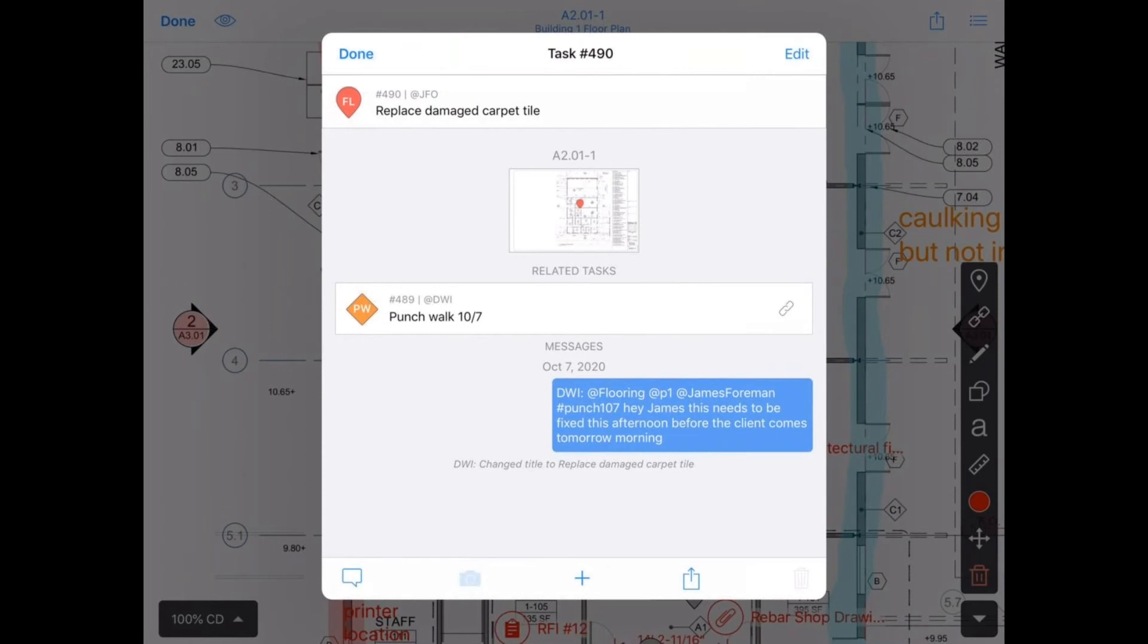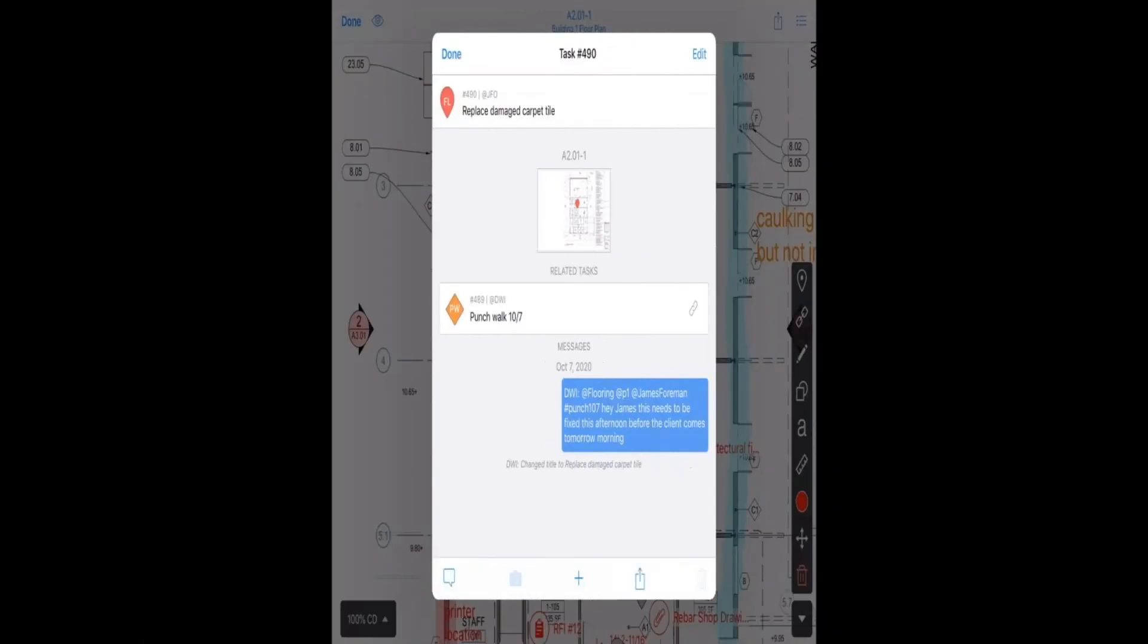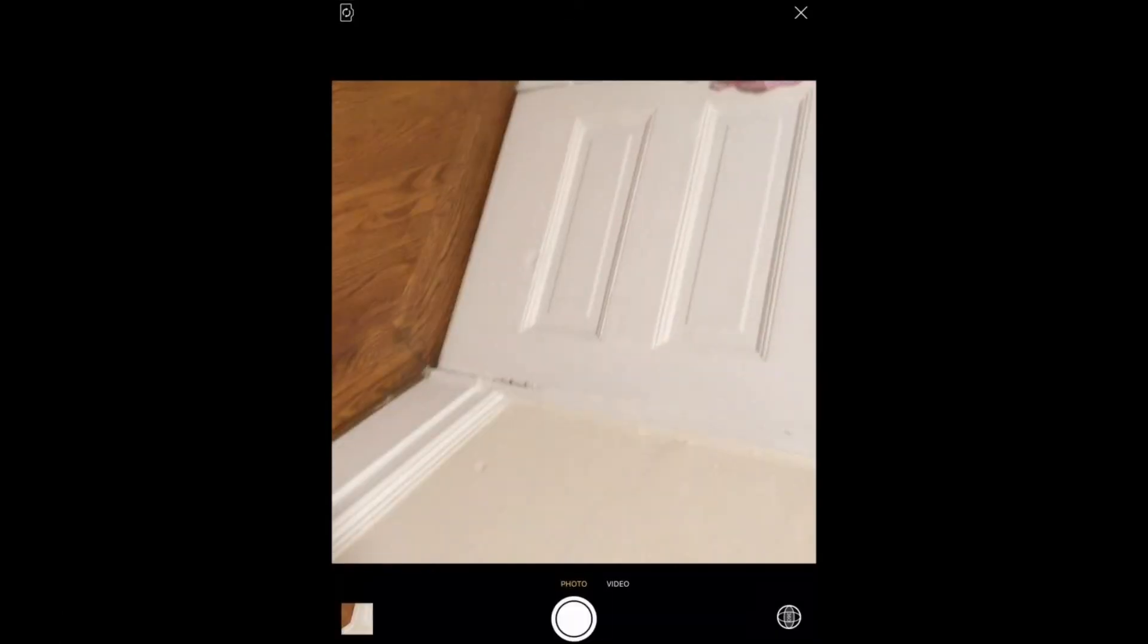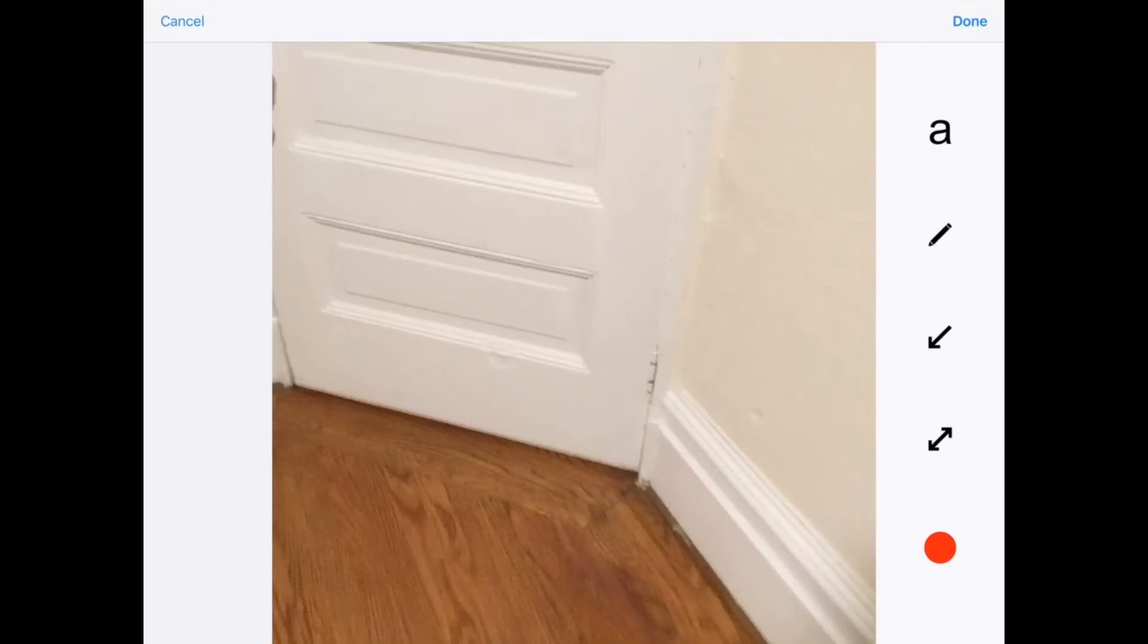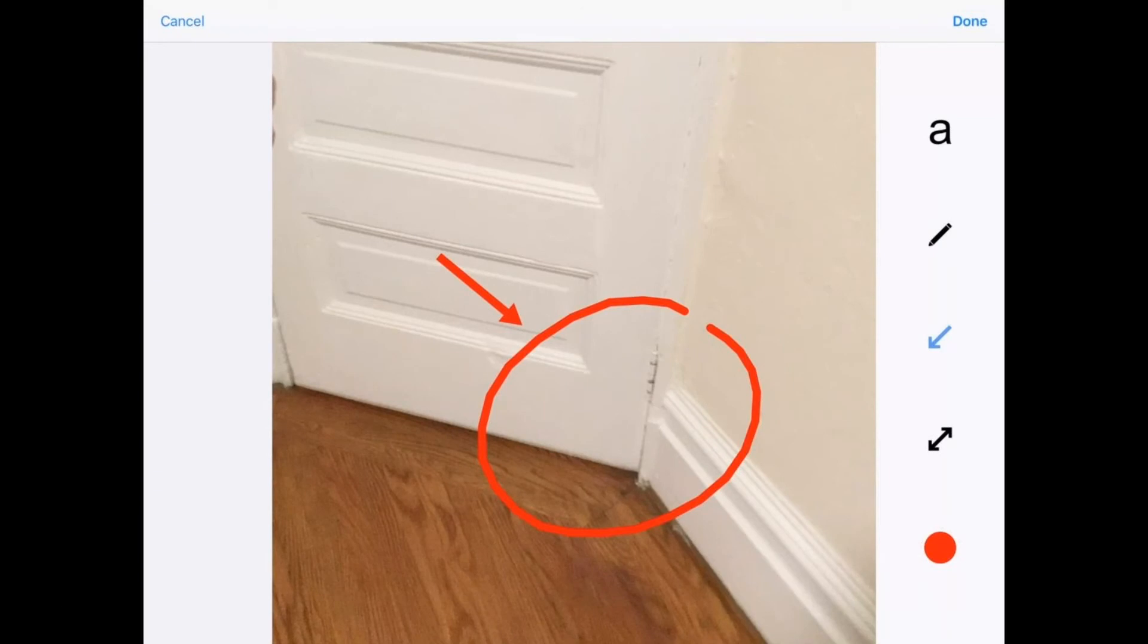Dan can then snap a photo of the damaged carpet tile. He can mark it up. Add an arrow. Maybe even add some text or use the other colors we have available.